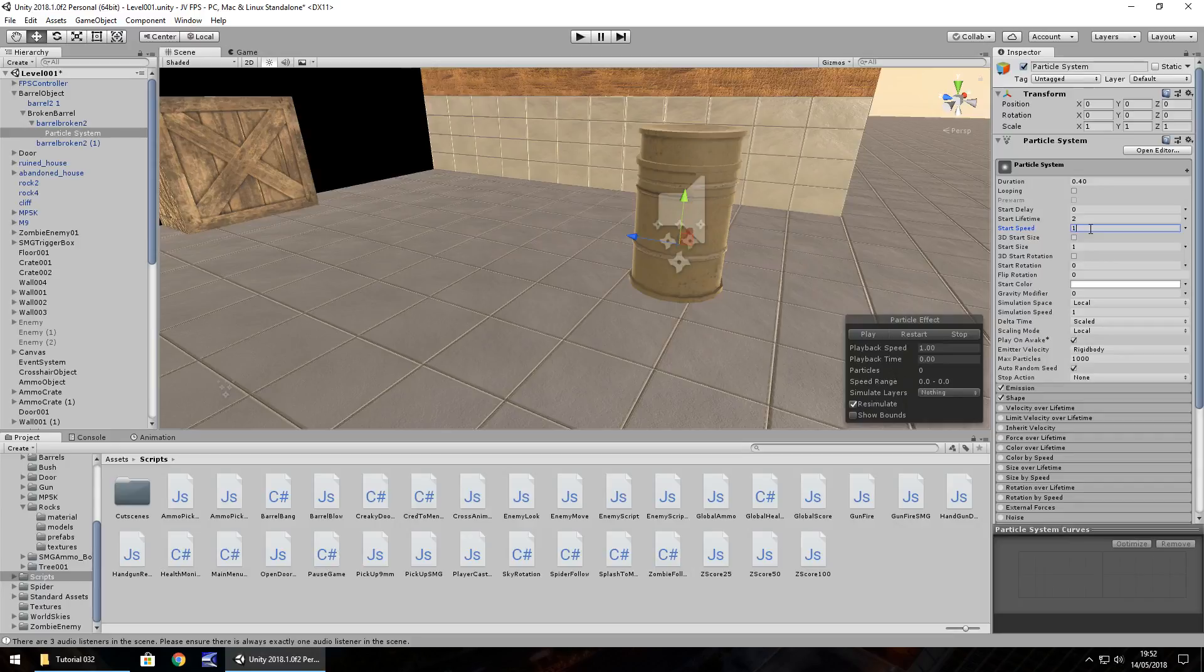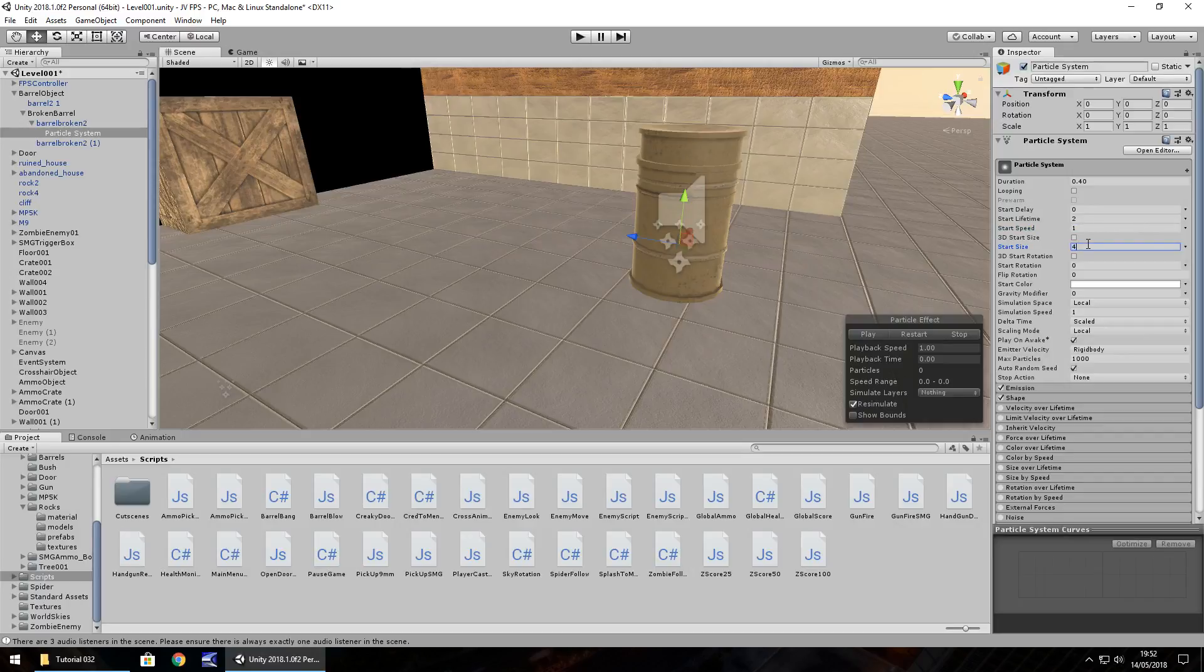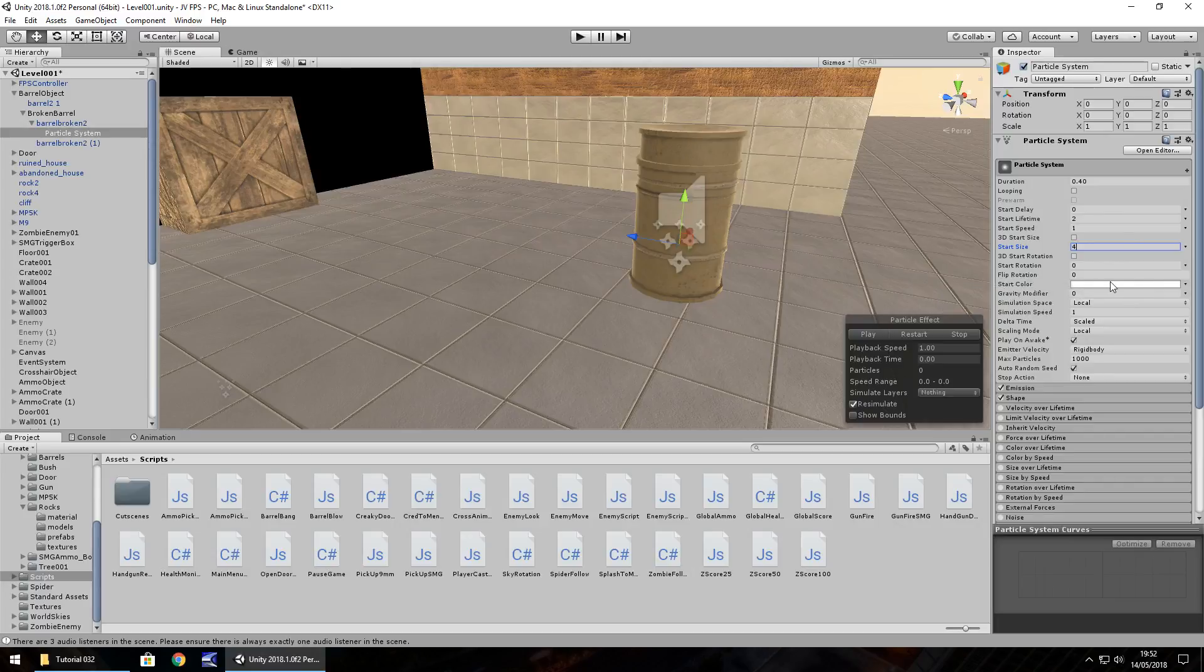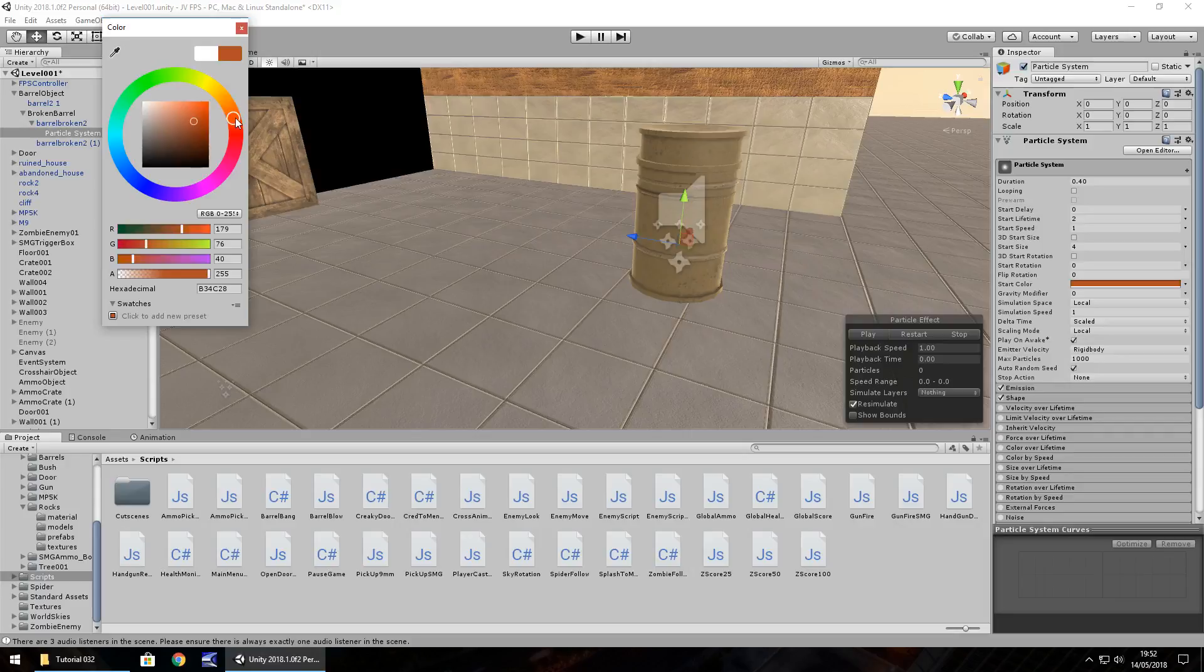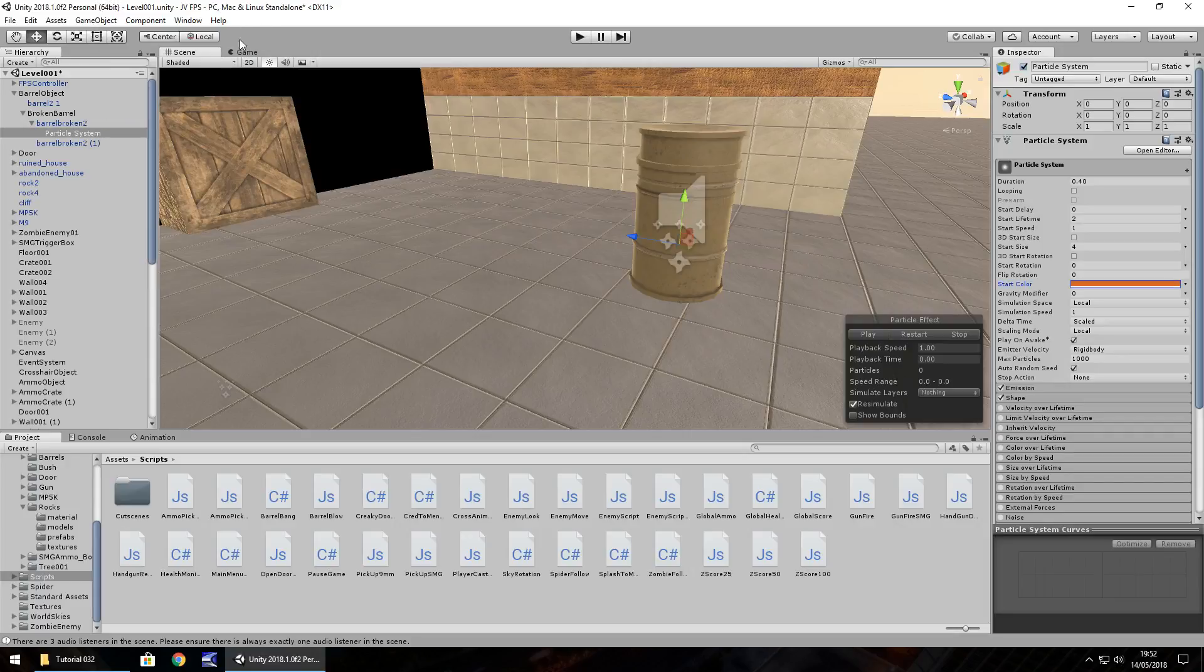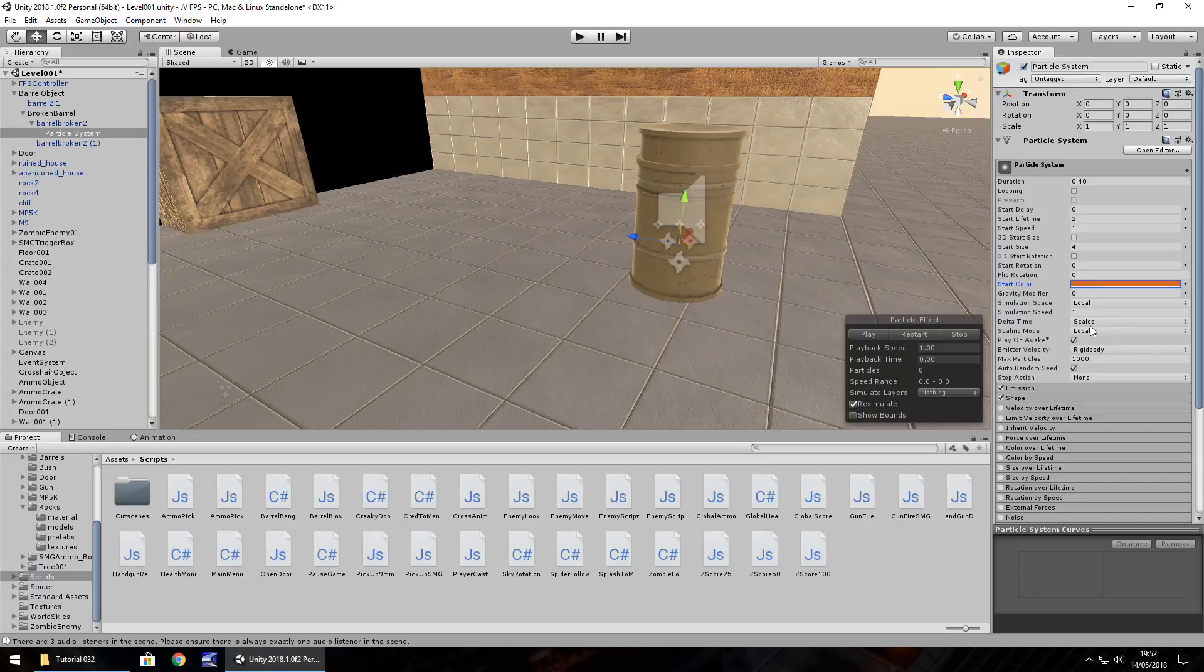And next as we go down, start size, we want it to be bigger because we at least want some kind of large explosion, so let's have this as maybe 4 for now. We don't need any rotation start, we don't need flip rotation so they can stay 0, however we will change the start color to a bit of an orangey fiery color maybe. Let's go further down, we don't need a gravity modifier so we just want it to go as it were.